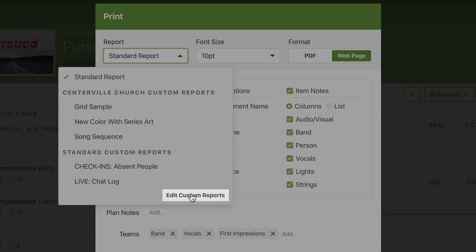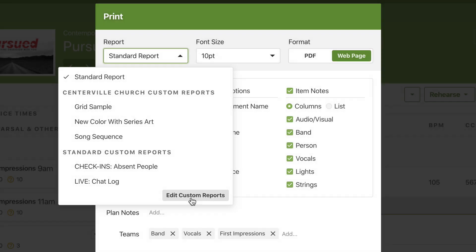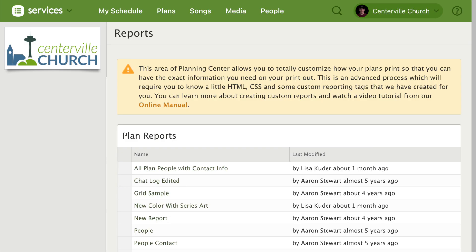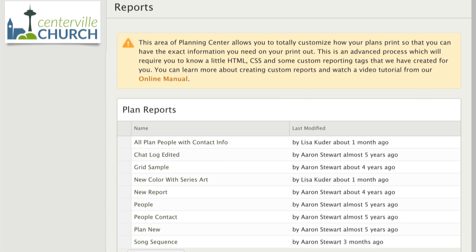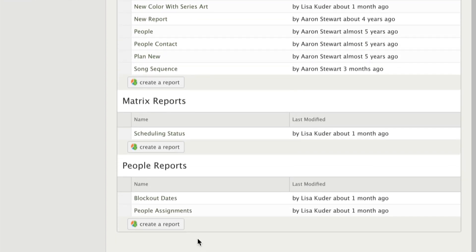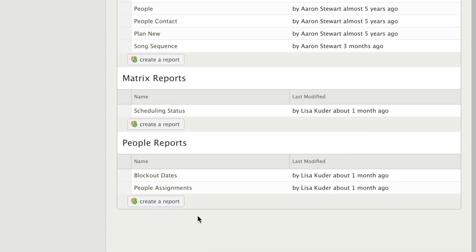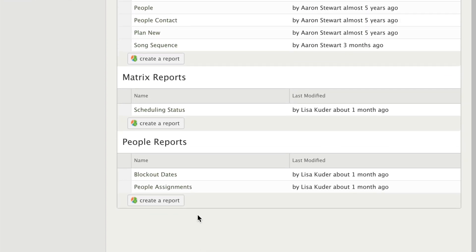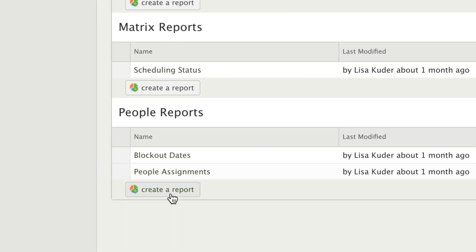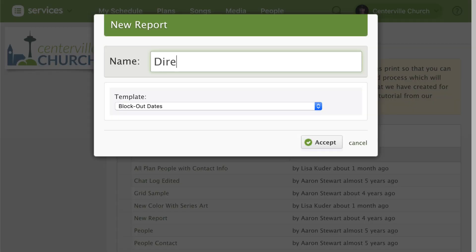To get there, click edit custom reports from any print pop-up in services. Here you'll see all the custom reports that your church has created for the plans page, the matrix, and the people page. Let's say you want to make a report of all your people along with the date they last logged in, so create a new people report and give it a name.